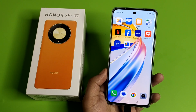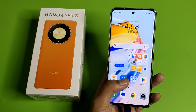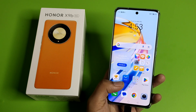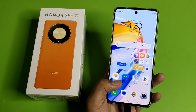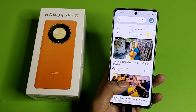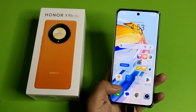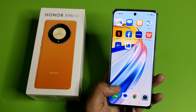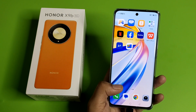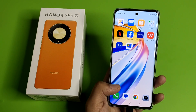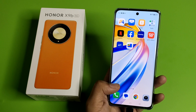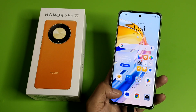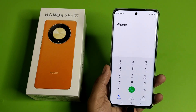Hello friends, welcome to our YouTube channel. In this video I'm going to tell you how to set your photo on a contact number in your Honor smartphone. Before proceeding, if you have not subscribed to our YouTube channel, then subscribe to it and like our video. So let's start.